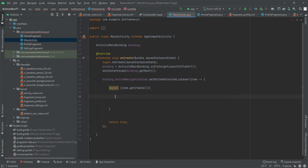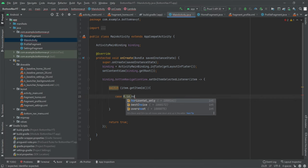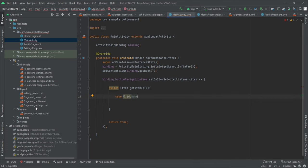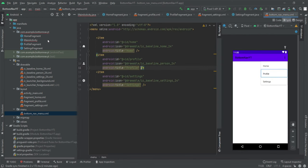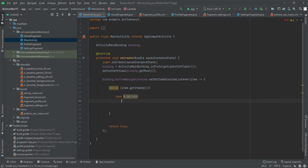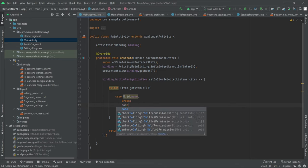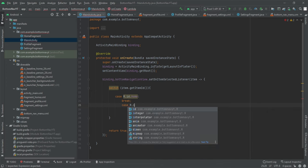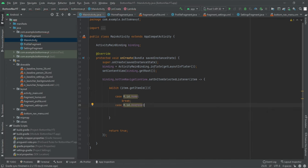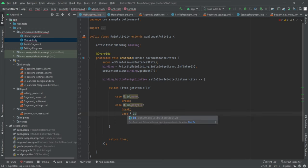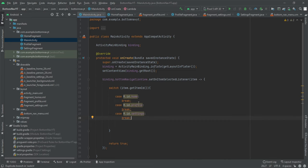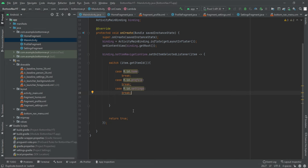We'll return true inside the listener. The switch cases will be: case R.id.home, case R.id.profile, and case R.id.settings, each with a break. Inside each case we'll handle the logic for replacing the fragment. Don't worry about the warnings for now.